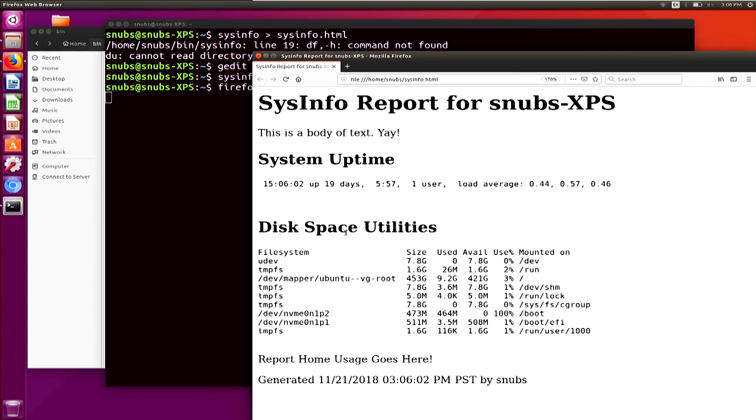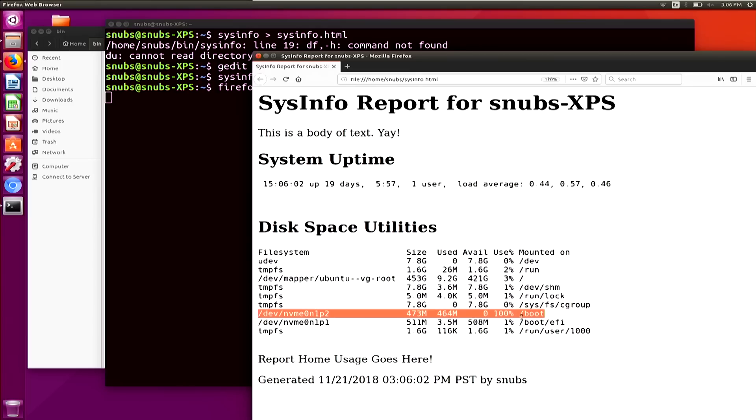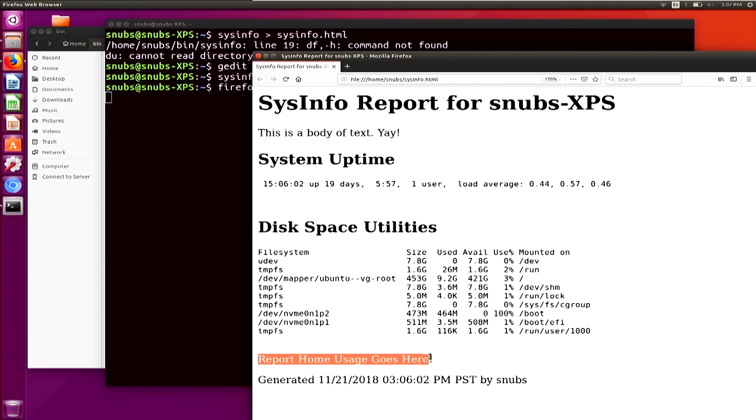Then we have disk space utilities, and this includes information down here about how much disk space has been used. I really need to get around to fixing that right there. See that 100% on boot? That's good information to know. Once we fix the permissions issue with the report home usage, that will go right here. That is really cool.